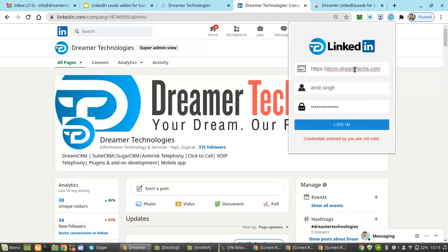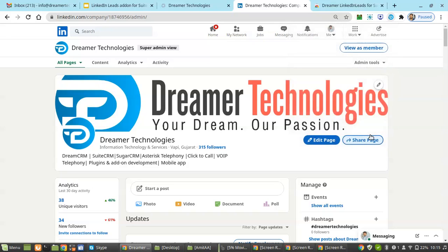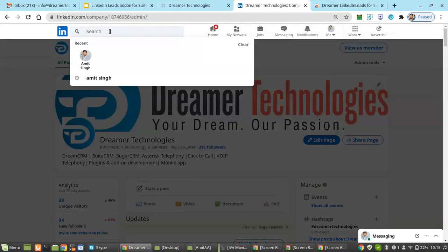That's because I put in the wrong credentials. Once I correct them and click again, we can see you have been successfully logged in. Now to check that the LinkedIn add-on is working perfectly, you just have to open your LinkedIn page.